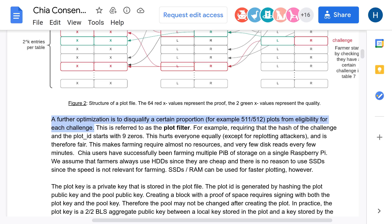In Chia Consensus document, on the forums, on Reddit, everywhere developers mention that the chance to pass the filter is 1 to 512. Let's try to find why.